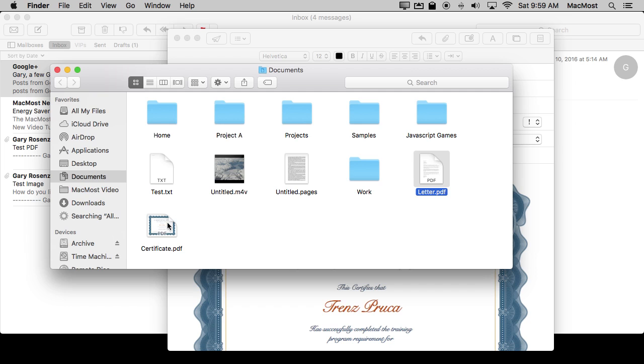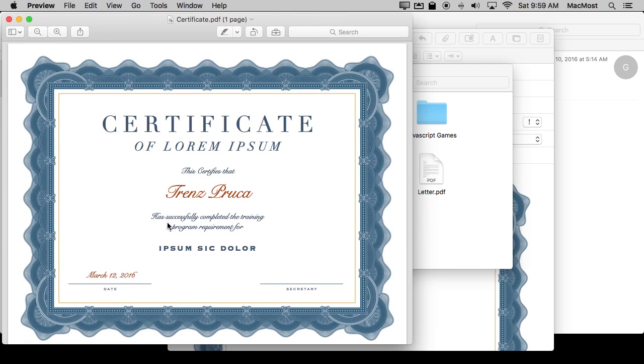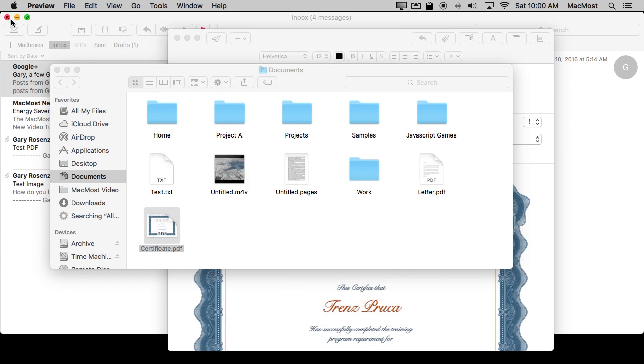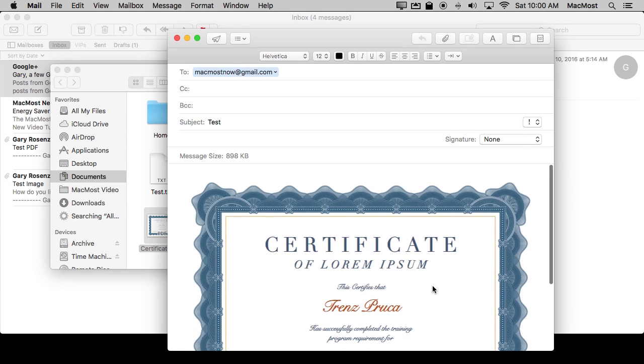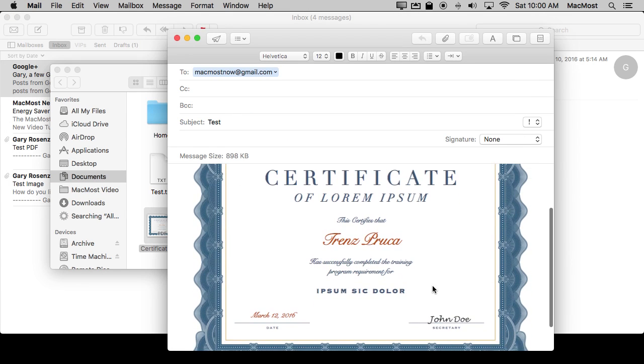If I were to go back to the original here that's in the Finder, the one I attached, you can see the signature is not in there. So it's a good way to sign something but leave the original PDF intact and just send your signed copy off to somebody.